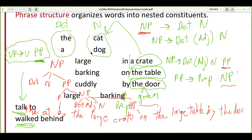Different words can be put together to form different configurations of sentences. For example, 'the large cat in a crate' is one sentence we can form, and 'the barking dog by the door' is another. Depending on how we put these words together, we get different kinds of sentences with different word and phrase structures.